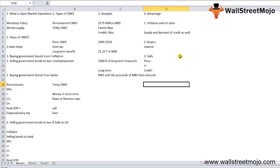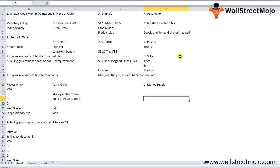Second is money supply targeting. The central bank may target the control of money supply in the economy. The central bank tries to maintain adequate liquidity in the banking system, and when it feels there is high liquidity, it tries to suck the excess liquidity by selling bonds and vice versa.